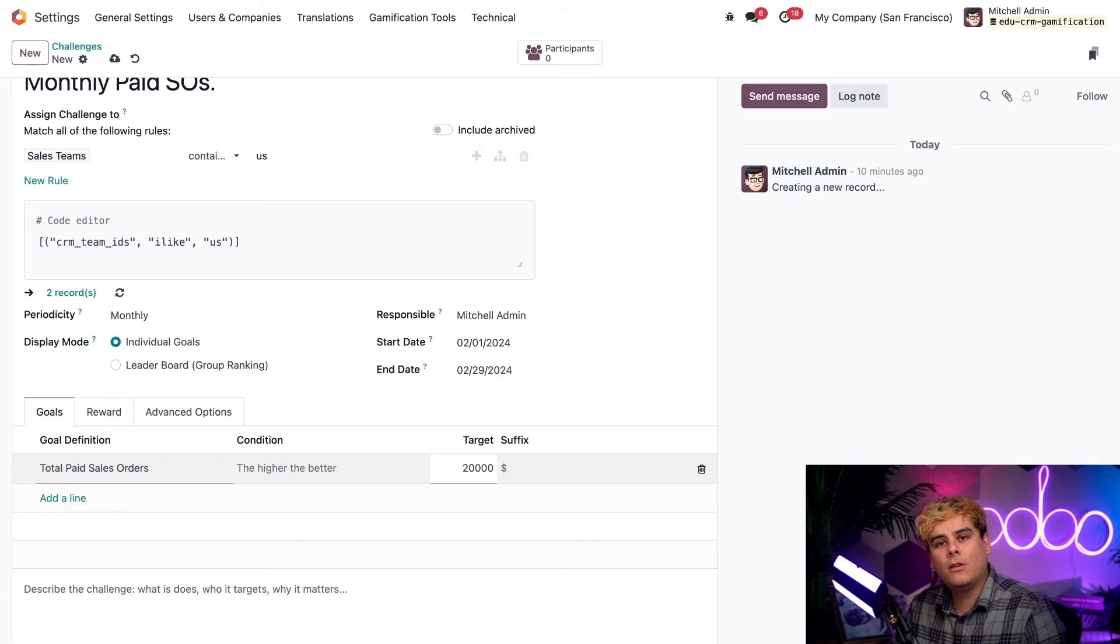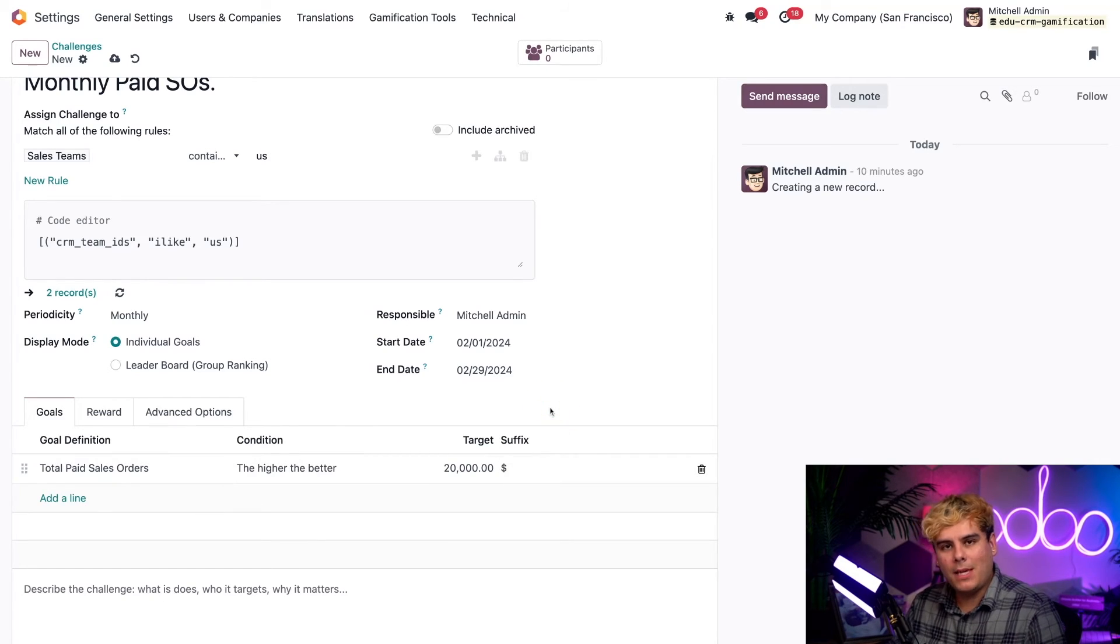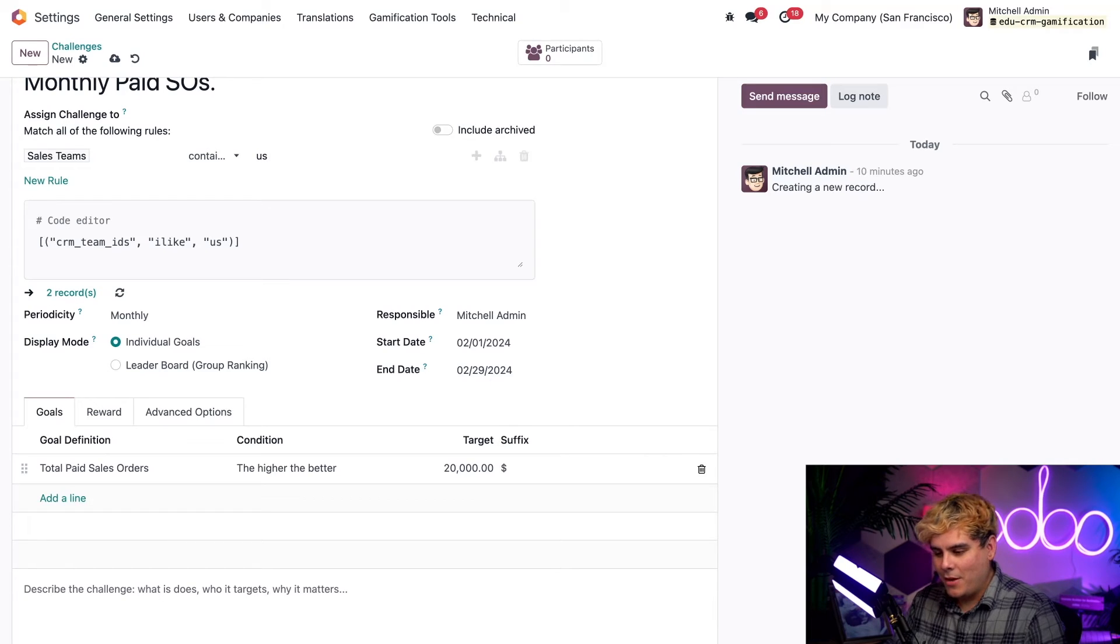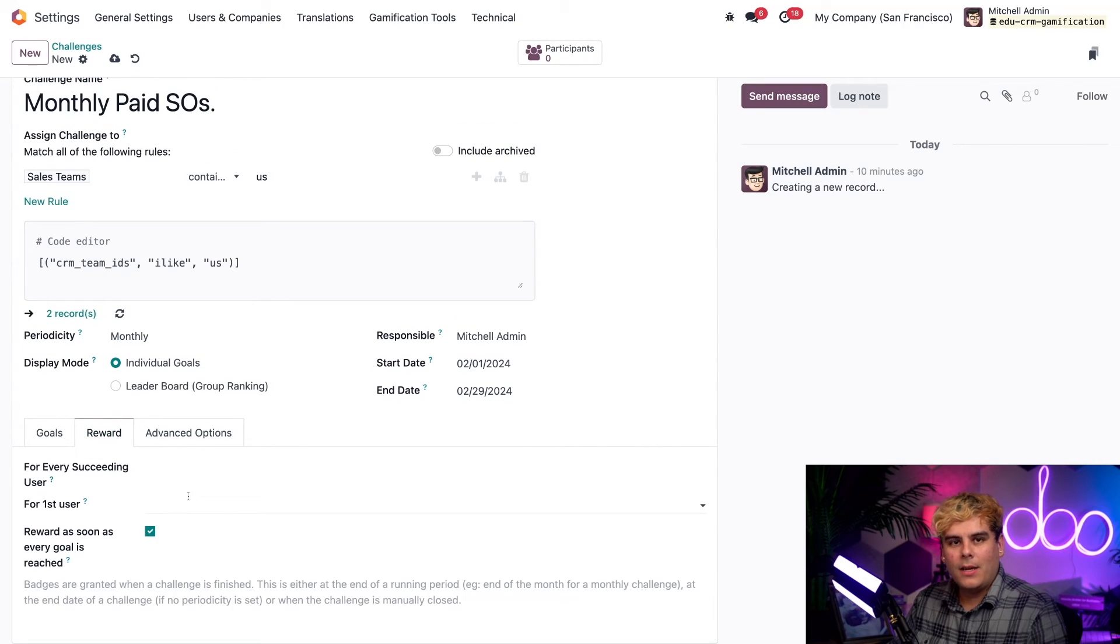It should be noted that you can add as many goals as you want to a challenge. But I don't want to be mean, we're going to keep this nice and simple. Once we're done, let's hop over here to the rewards tab.